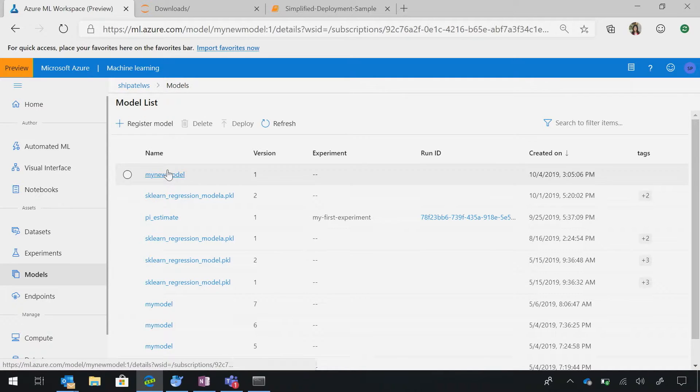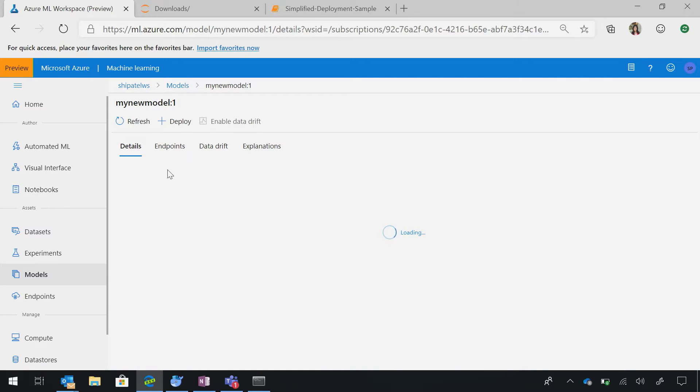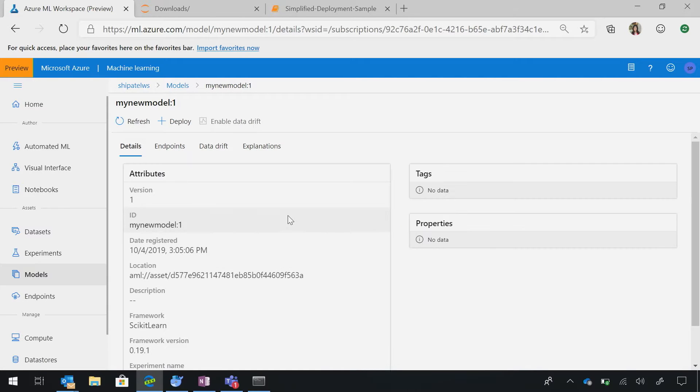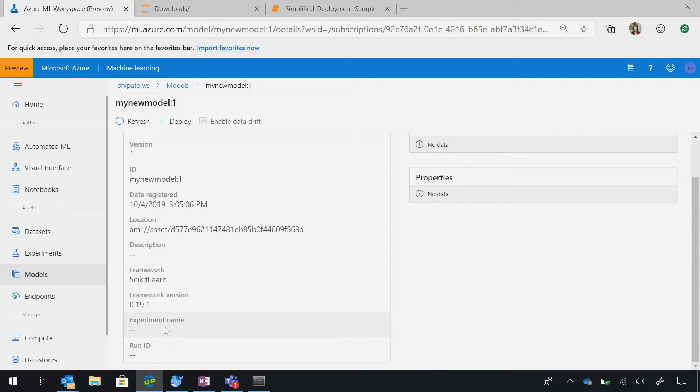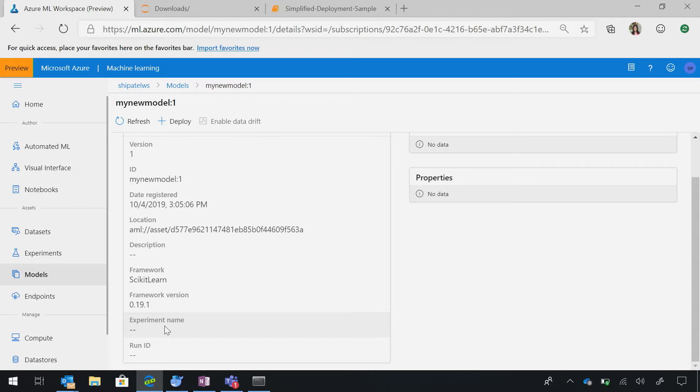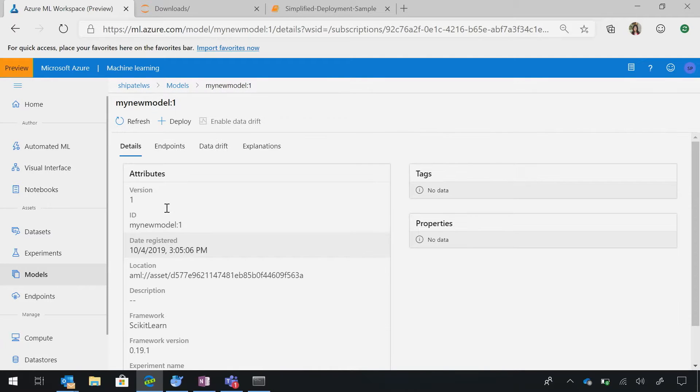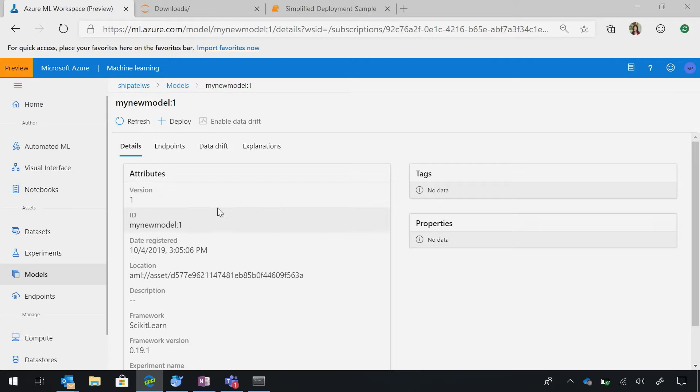So basically, what I've done here is I've registered a model before, and right here, I'm defining the model. I can say my framework, the framework version. If you're doing an experiment on Azure Machine Learning, we can go ahead and store and extract that information and put it in your model. That's awesome. So there's traceability from where your model came from. Exactly. That's cool.